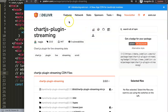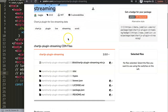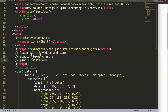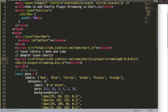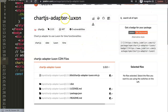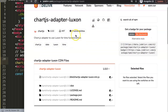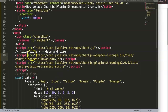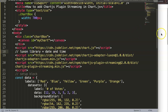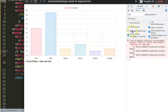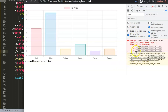I already have all the CDN links ready. The first is the Chart.js plugin streaming CDN — I'll grab the latest one and place it as the fourth script tag. Next is the Chart.js adapter for Luxon, which connects Luxon to read certain options — I'll copy and paste that below the streaming plugin. Then we need the Luxon library itself as a dependency.